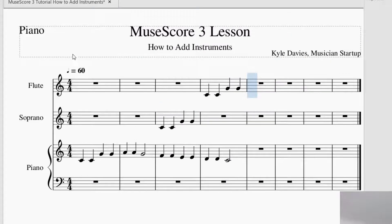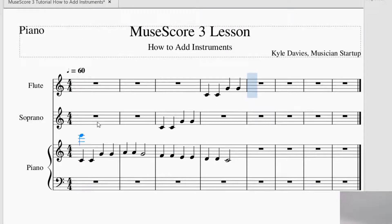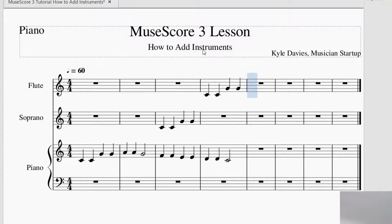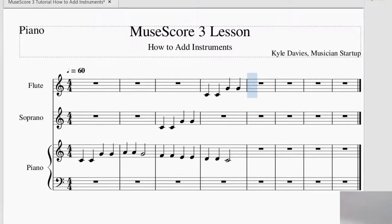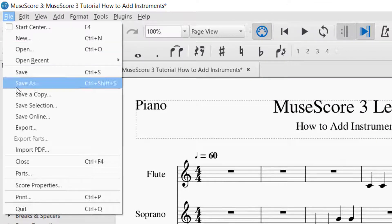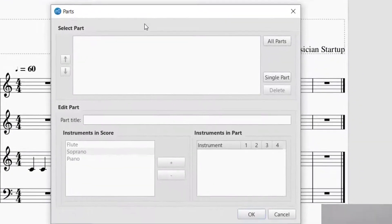Now, the next part of this, I want to show you how you can create actual instrument parts. So instead of seeing the score complete like this with all the parts, you want to be able to give each part to the instrument, the performer that will be playing that part. You will want to just create the part only for that instrument. I will show you how to do that. The first thing you want to do is go up to File and then click on Parts.